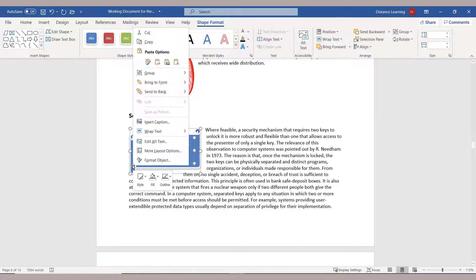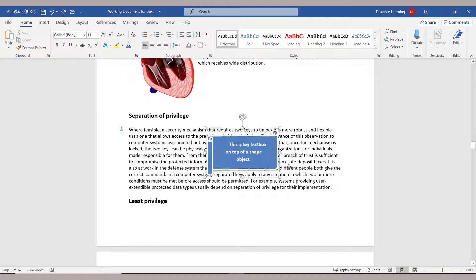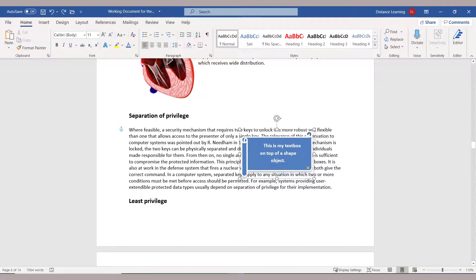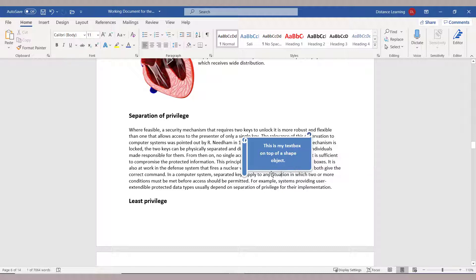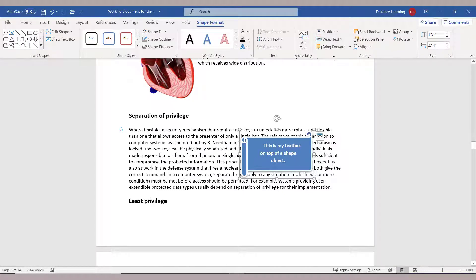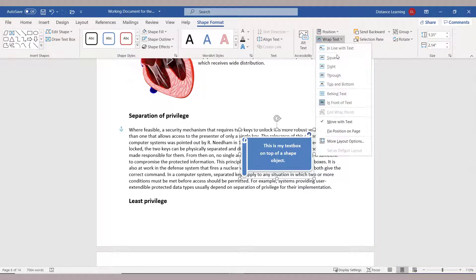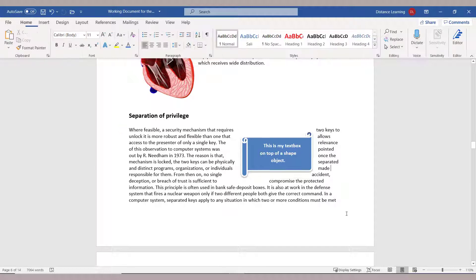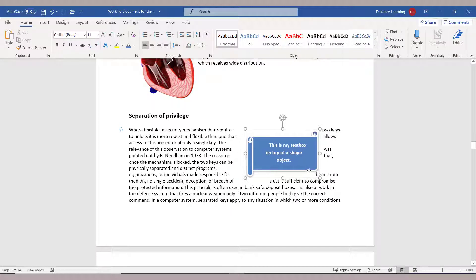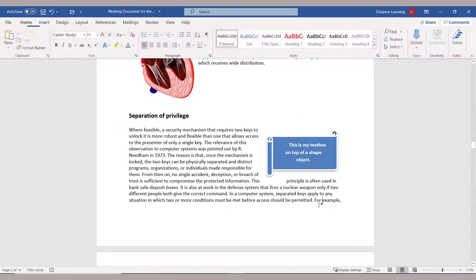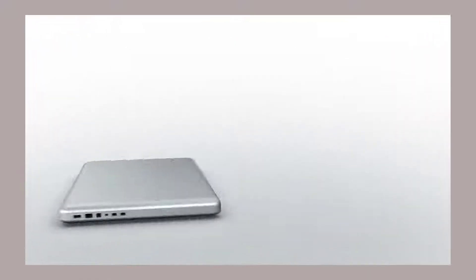And if you right-click, you can actually group those together. Then it moves as one object rather than two. And that's how you work with shapes and how you modify them.